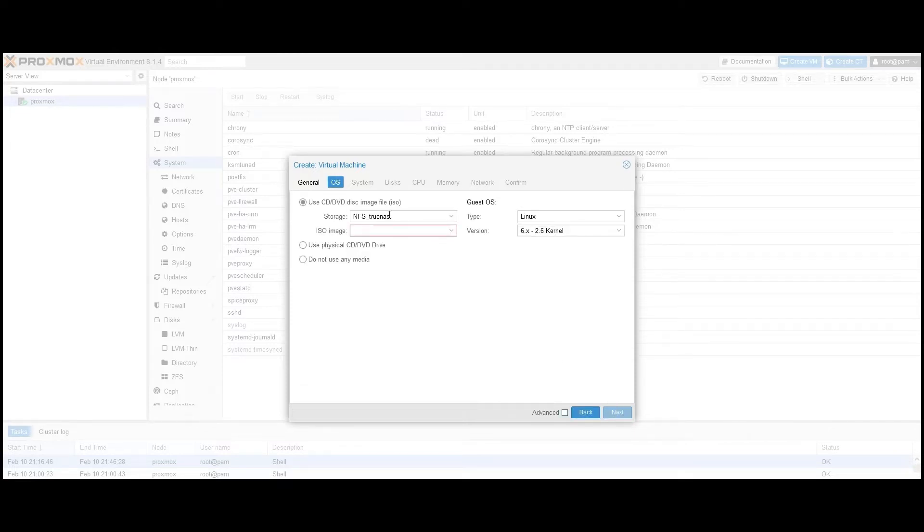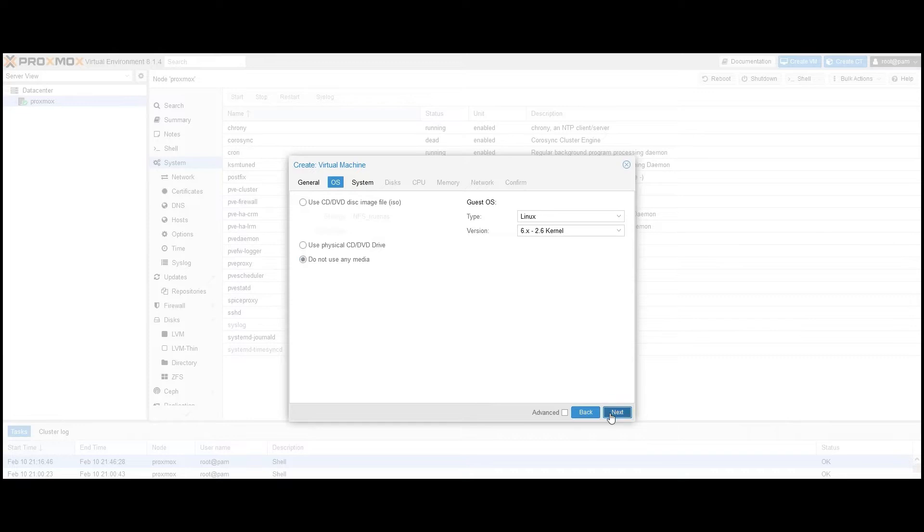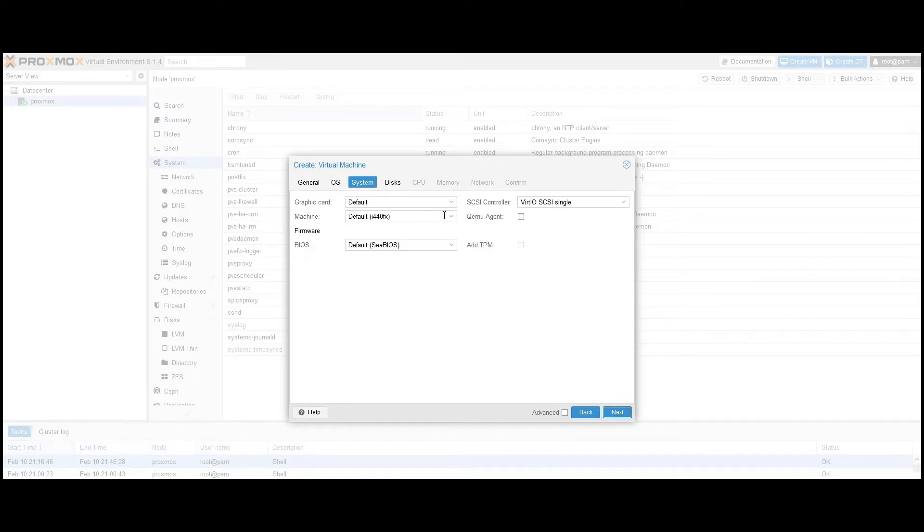Since we're using a pre-configured virtual appliance package, we don't need to specify any installation disk, so we select the Do not use any media option. Keep all other options at their default values, then click Next. Leave system settings to default or configure them as needed and click Next.